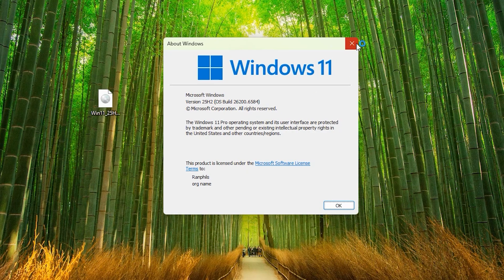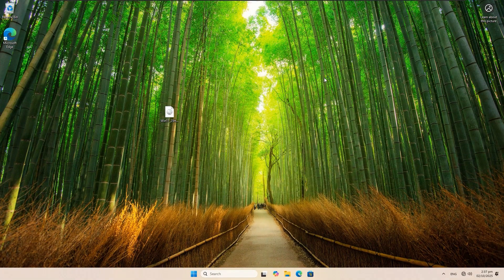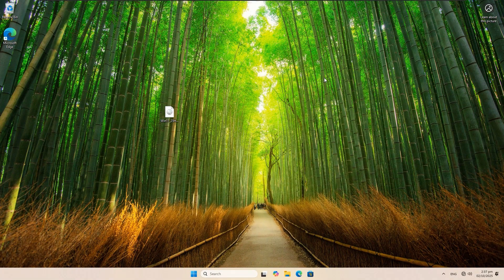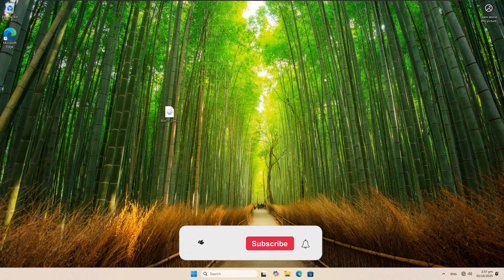And that is it, guys! You can now upgrade to Windows 11 25 H2 on unsupported devices. This is one of the easiest ways to get the latest Windows 11 build running on older PCs. If you found this video helpful, don't forget to like, share, and subscribe for more Windows tips and tricks. Thanks for watching!